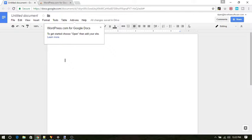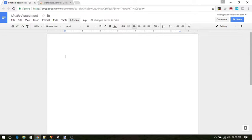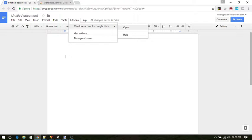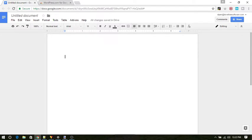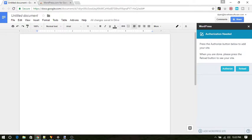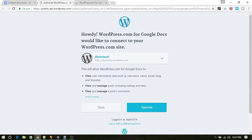Now again, come to Google Docs and click on add-ons and there you will see WordPress.com for Google Docs. Open it. On the side bar, you will see a message saying authorization needed. Click on authorize to add your WordPress website.